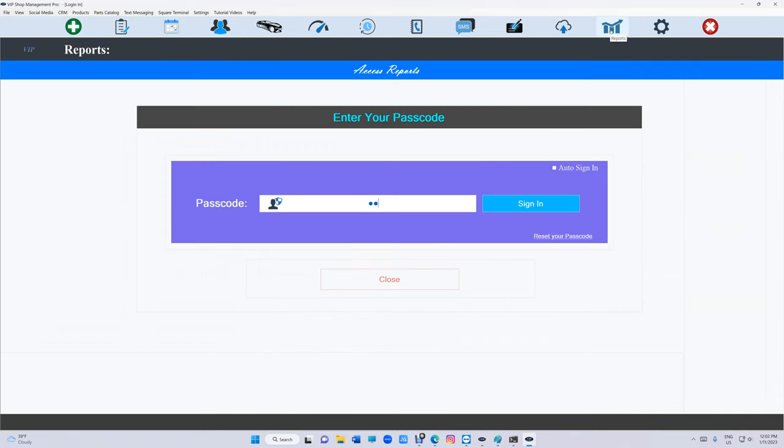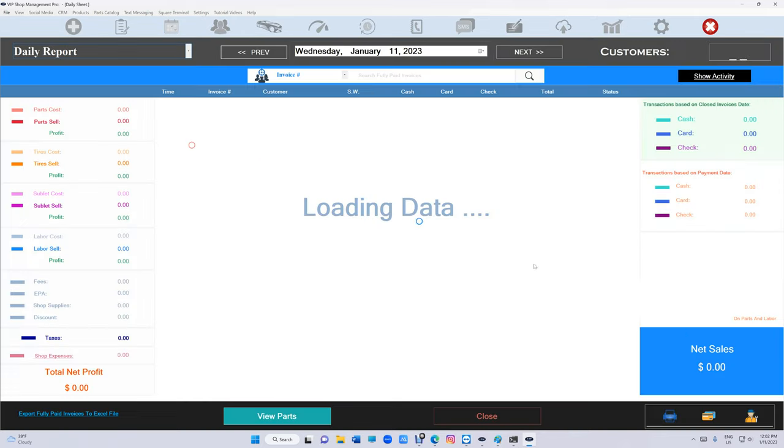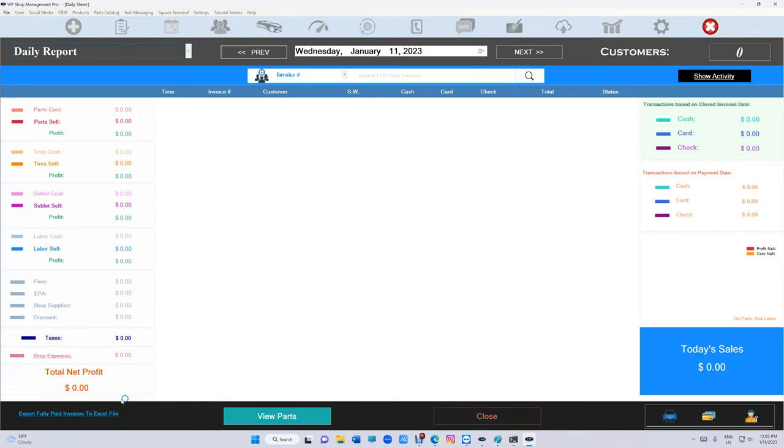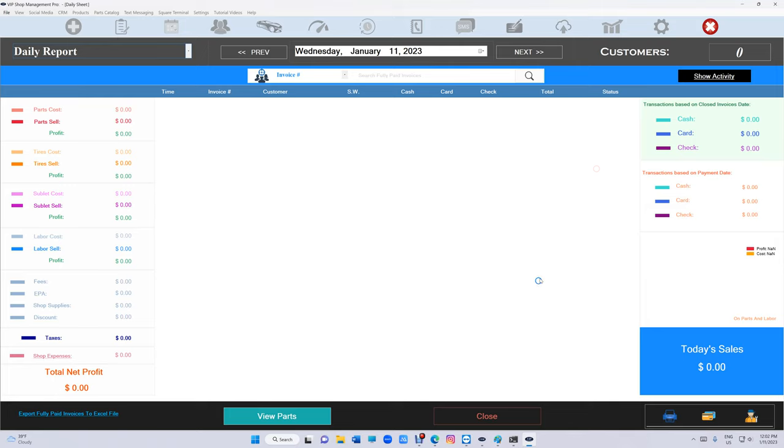How do you do that? If you're on the daily report, you'll see at the bottom 'Export to Excel' - that's all your invoices. Just click on that, select the date, and export it. People usually export invoices to QuickBooks or similar software.